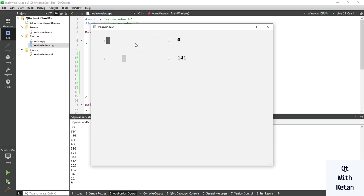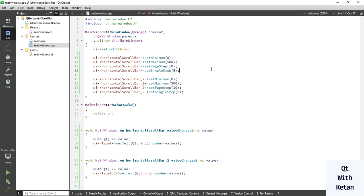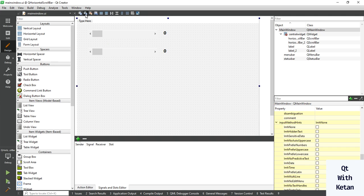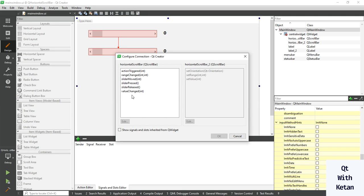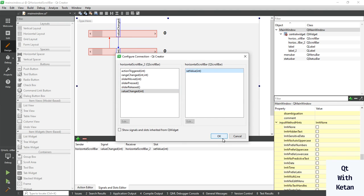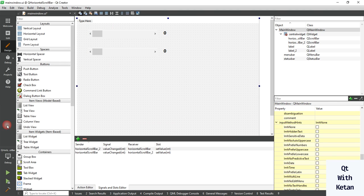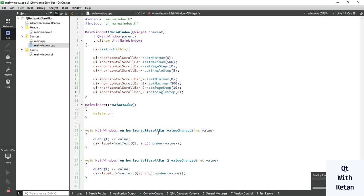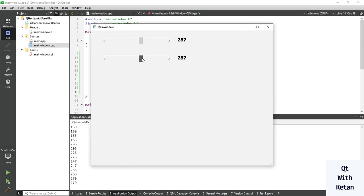Now let's connect both scroll bar controls with each other. Simply link the value changed signal to the set value slot, connecting the second scroll bar control with the first. Let's run the application. You can see when I move any slider, the second slider moves with it.